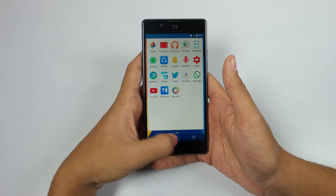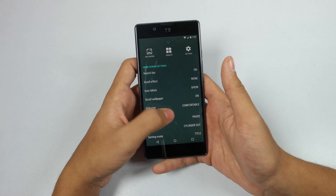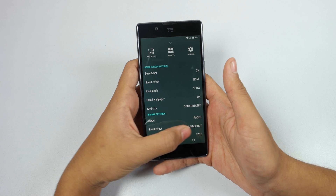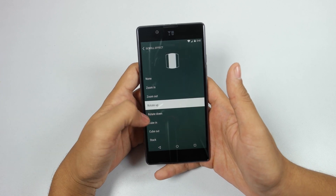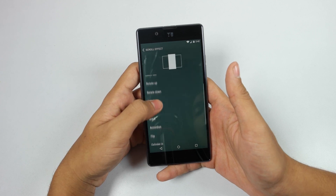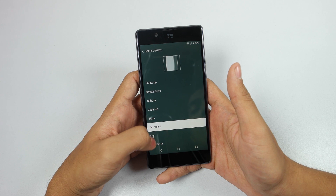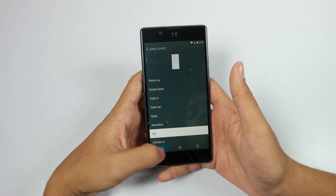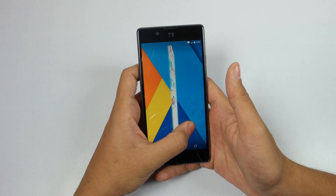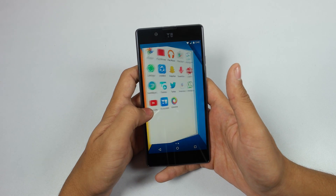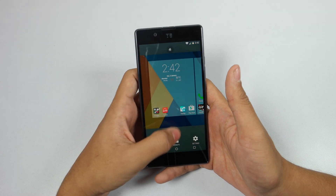Coming to the next one: press and hold the home screen, go down to Drawer Settings, and select the scroll effect you want. There are numerous options to customize your Android app drawer animation — as you can see, this looks really amazing compared to the stock animation.